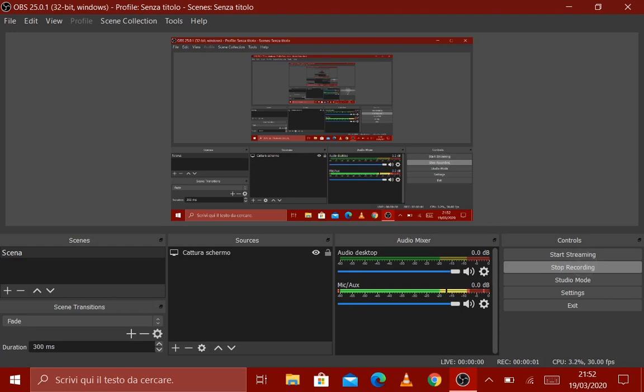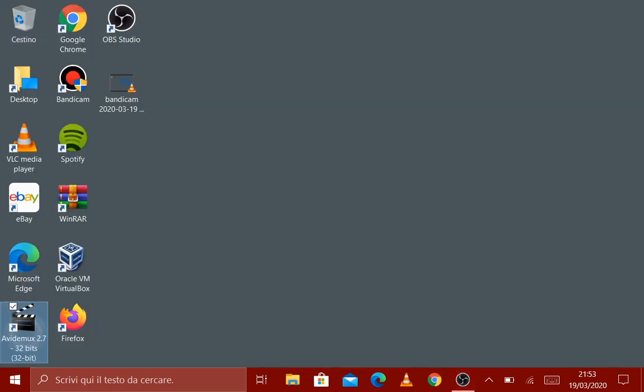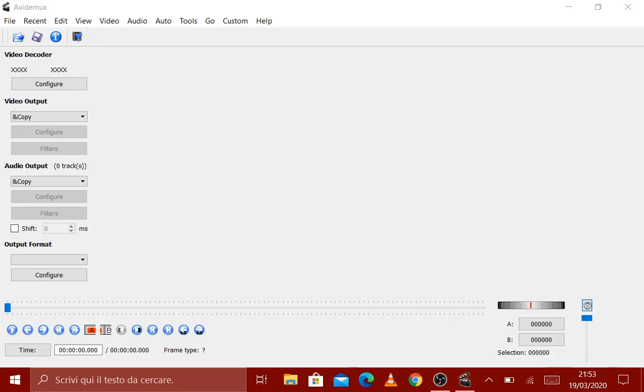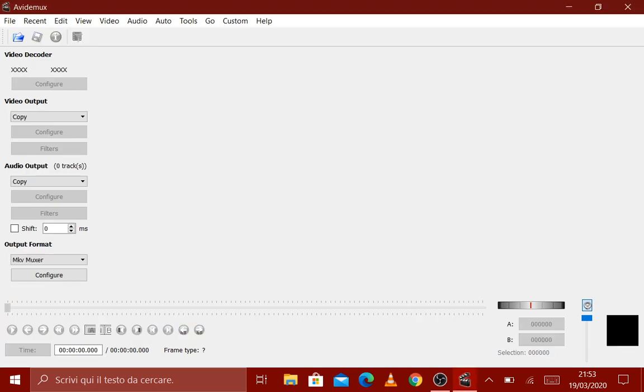Hi guys, today I'll make a video about how to convert the resolution of a video with Avidemux. Open Avidemux and select a video file.